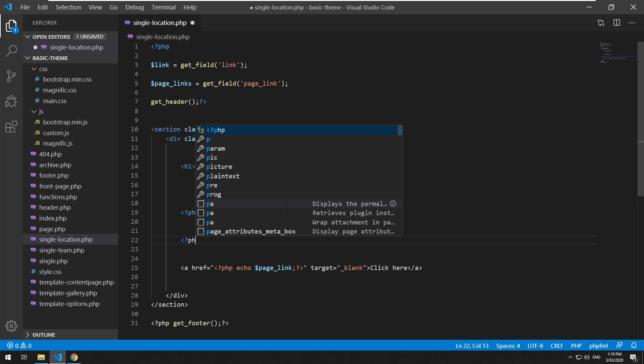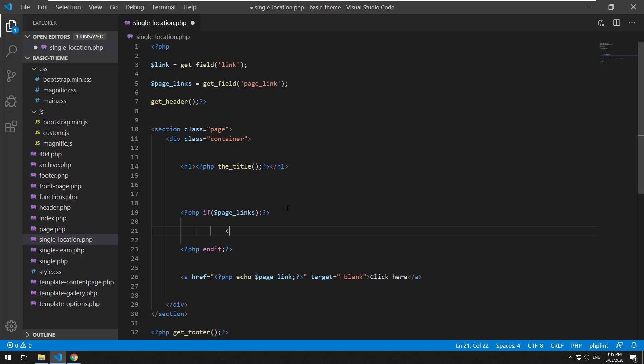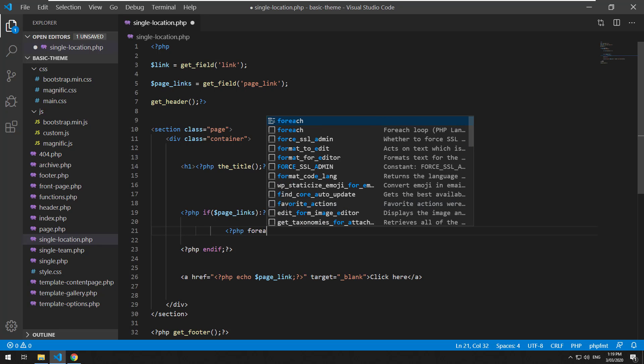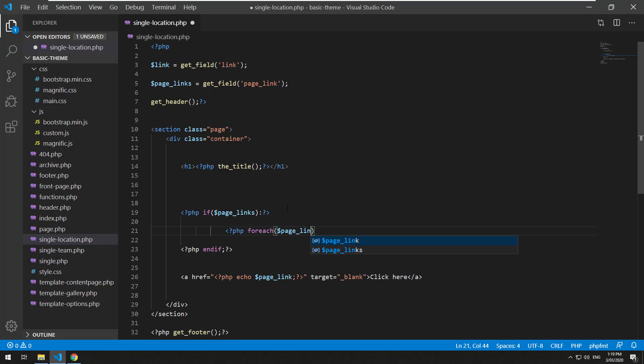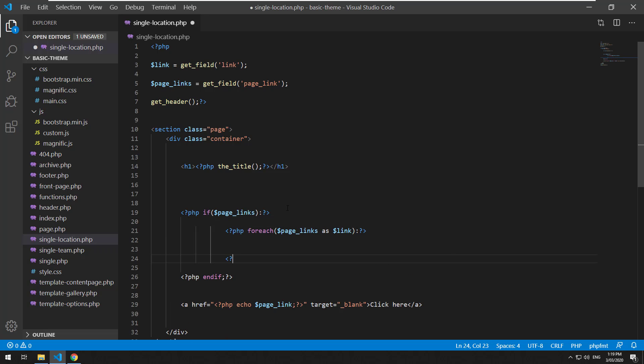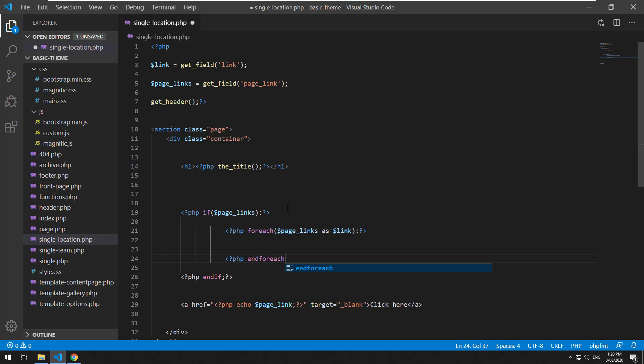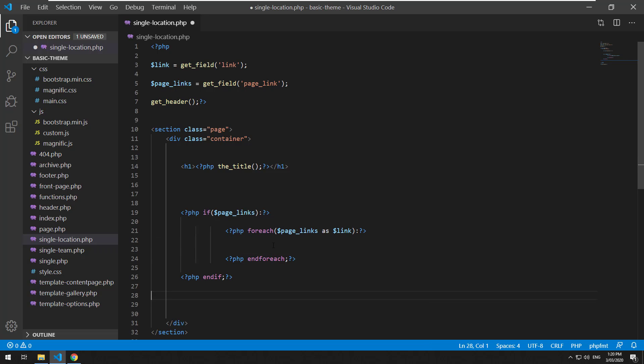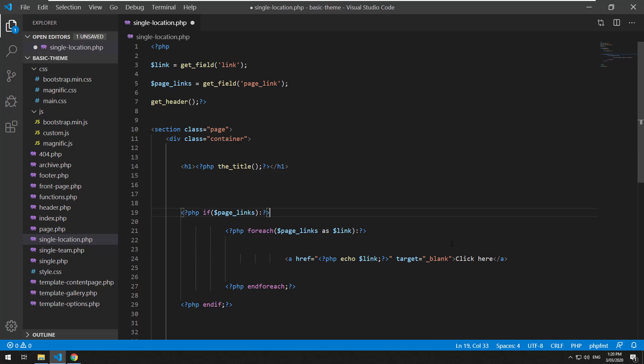Wrap it in an if statement, and then do PHP foreach page links as link, PHP endforeach, and then kind of the same thing. Change that to link.